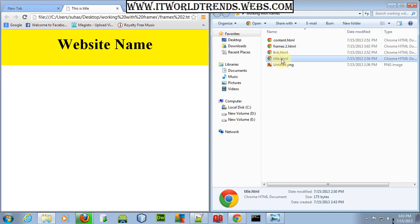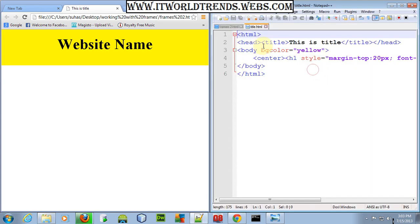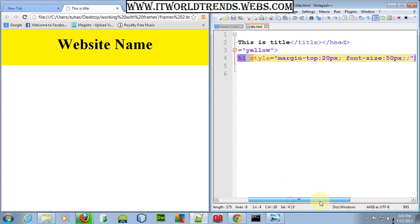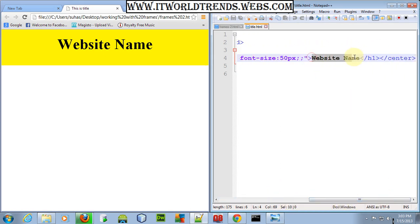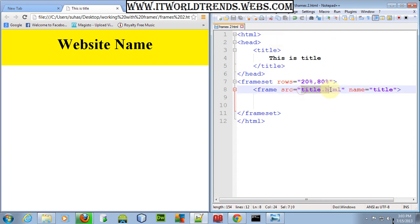Just open the page and include a center tag, h1 tag, and type 'Website Name', then close h1 and close center — just create a simple web page. I've created this page and included it in title.html as the source. So we've now looked at how to allocate space for 20%.